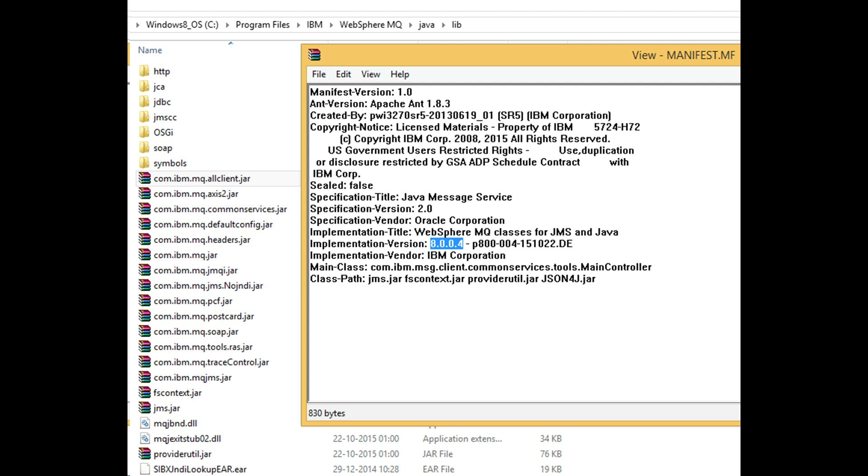I prefer to use jar files available along with the version of MQ and IIP installation on my machine.